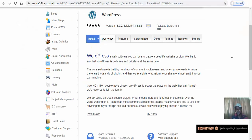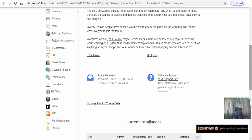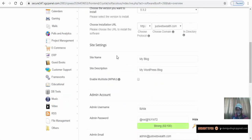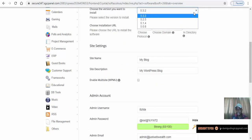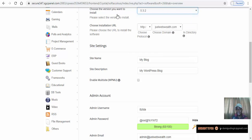After clicking the WordPress installer we're taken to this page. We want to install WordPress on our website, so we go to Install Now. Choose the version you want to install — it's already on the latest version.